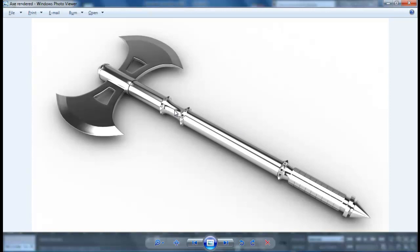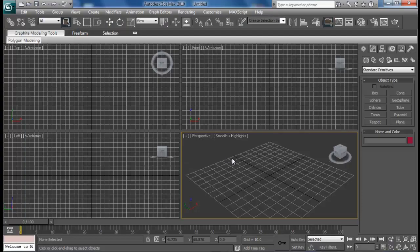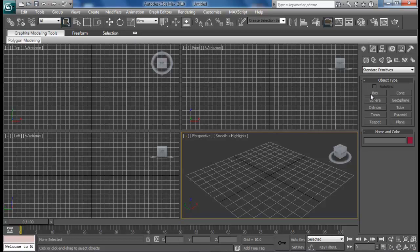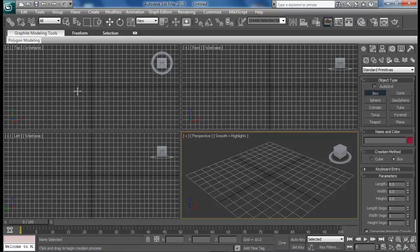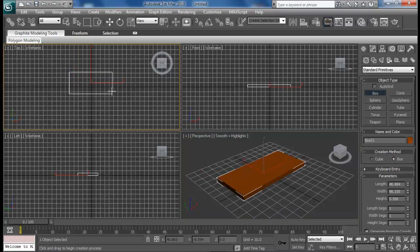So now we'll be modeling this example here. Let's begin, let's not waste our time on anything else. We're here in 3DS Max 2010, so let's begin with creating a box. Let's create a simple box.